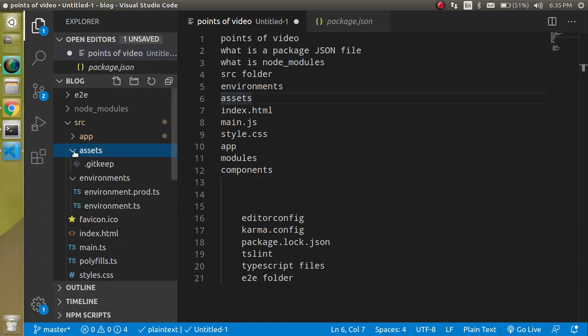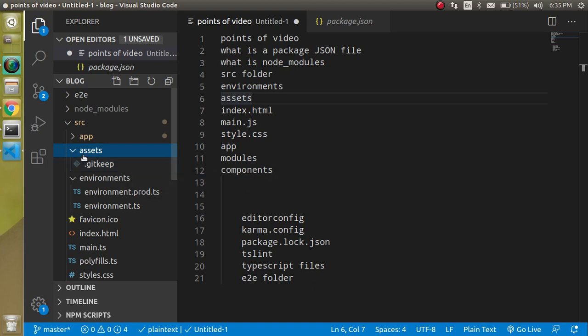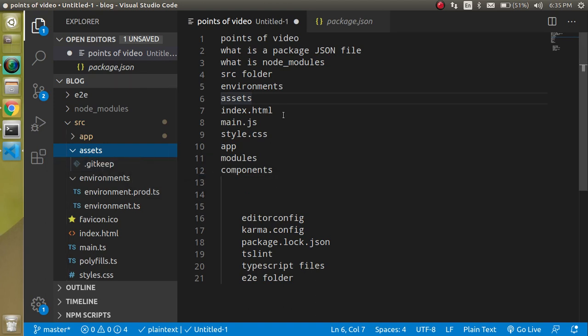You can also use the assets folder when you want to add extra things like fonts, images, or extra CSS from a library. Put those things inside the assets folder.